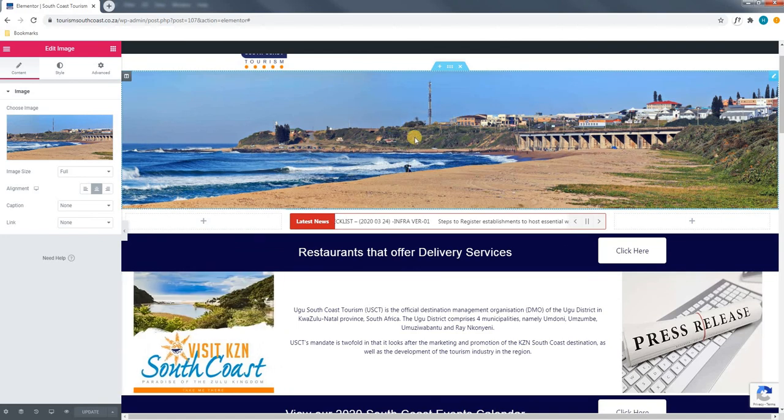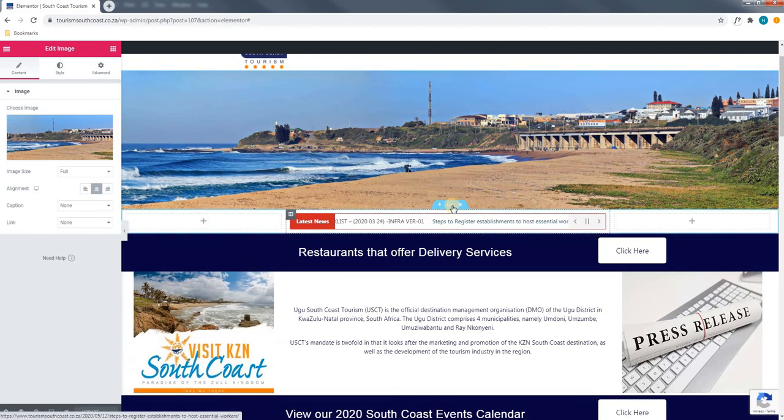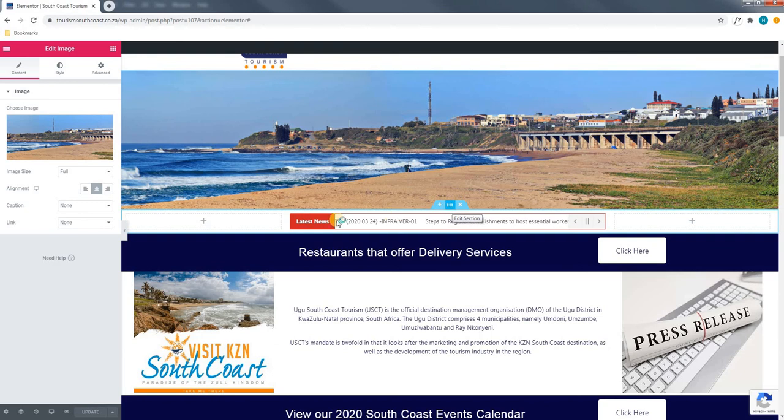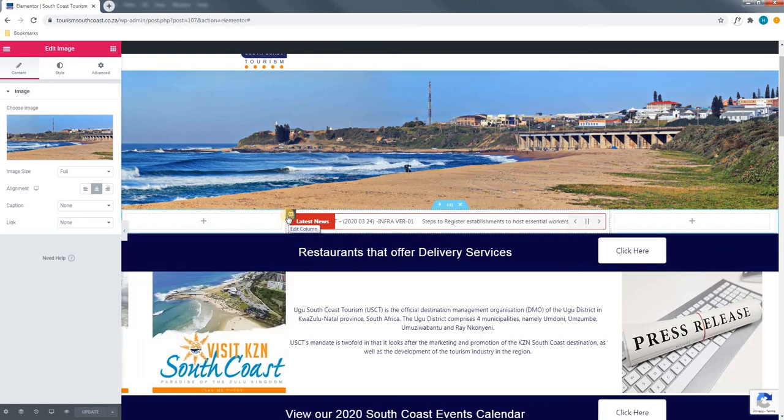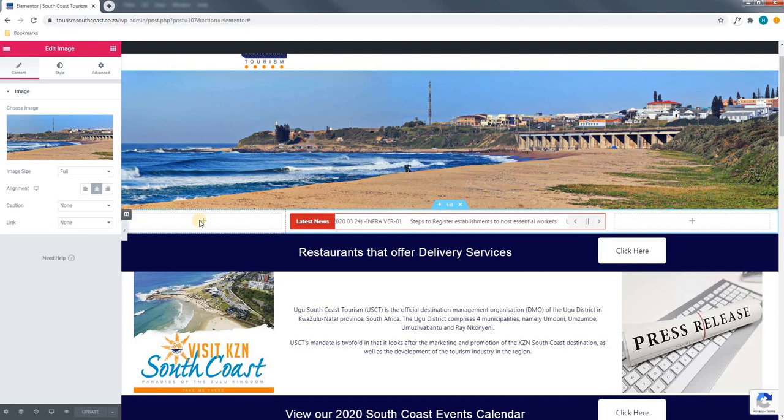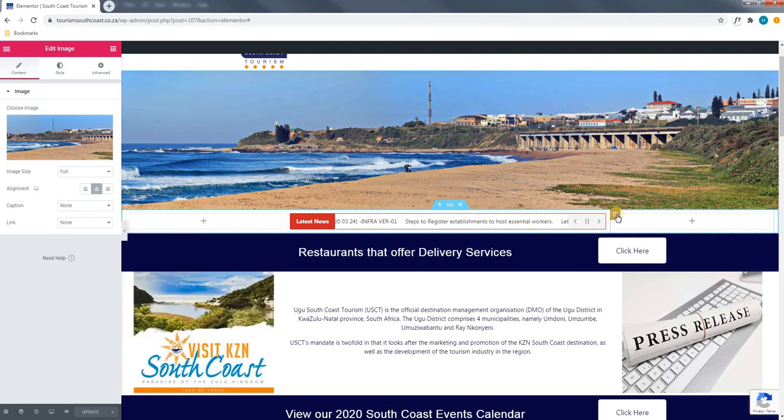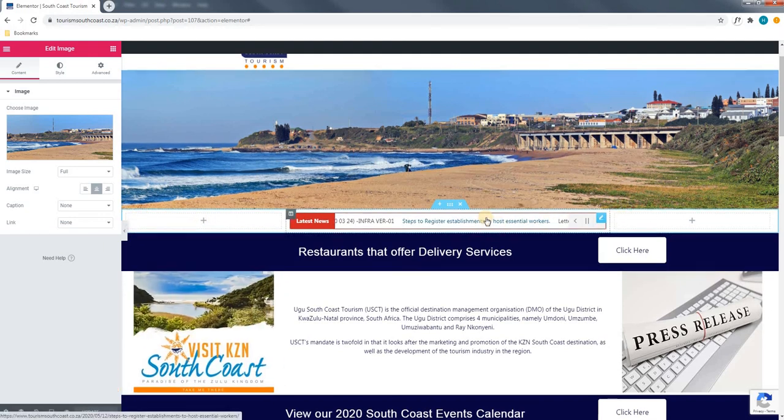Scrolling down we will come to the next section. Again using our mouse cursor we can hover over and edit the section, the columns, and as you can see in this there are three current columns. The left and the right column are empty with the news ticker in the middle.